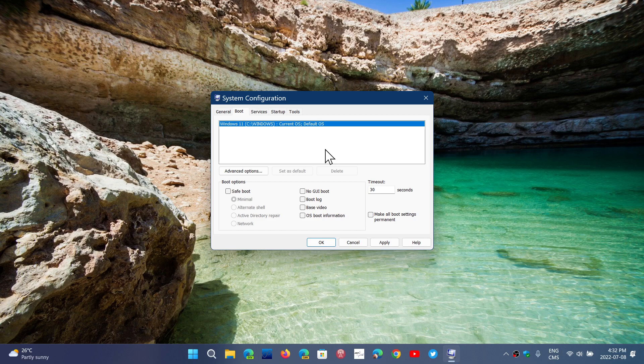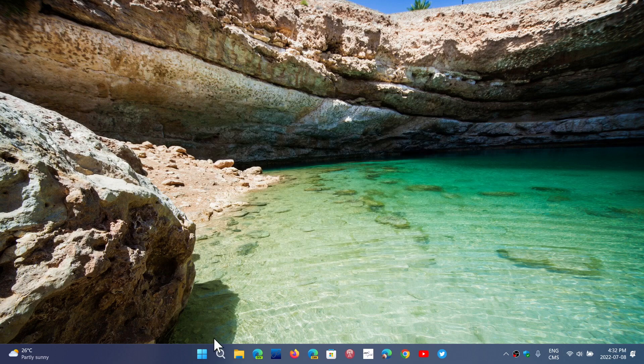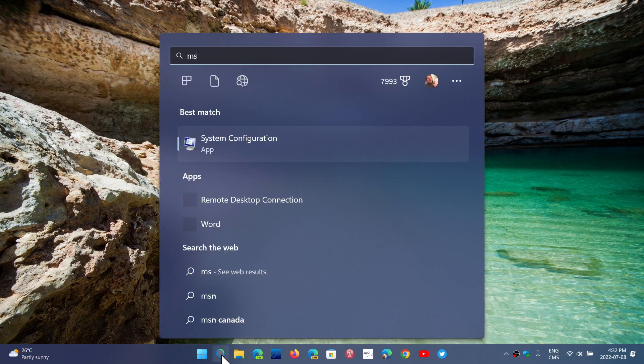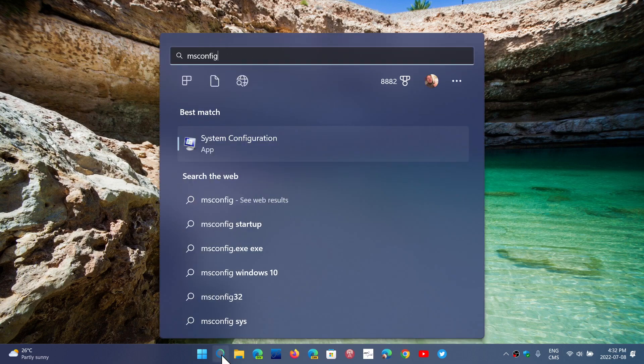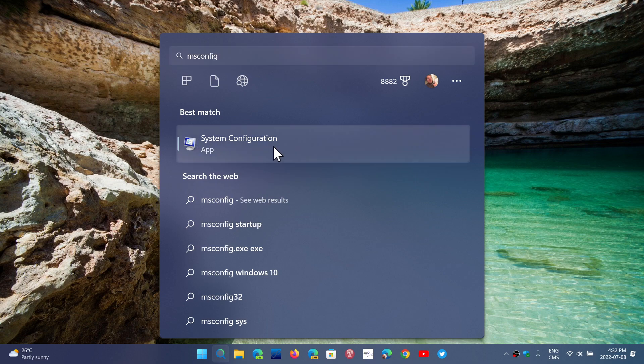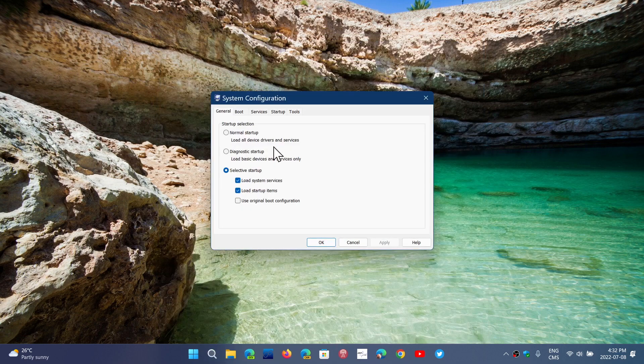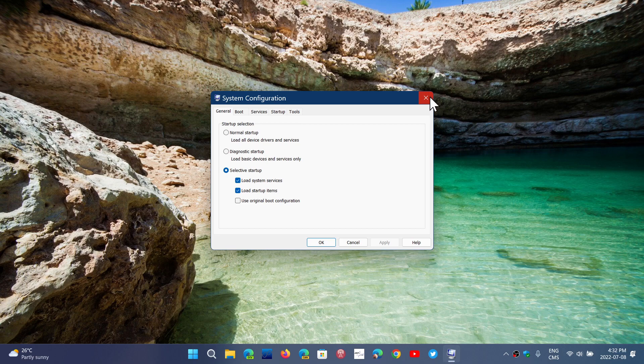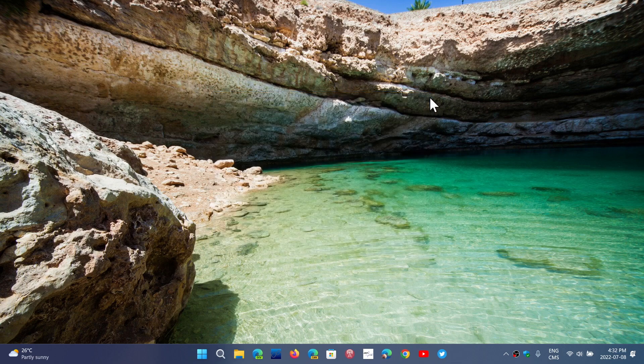So system configuration, once again, still available. Just type MS Config, press enter, or you can see it here - it says system configuration app - and all the options are still there.